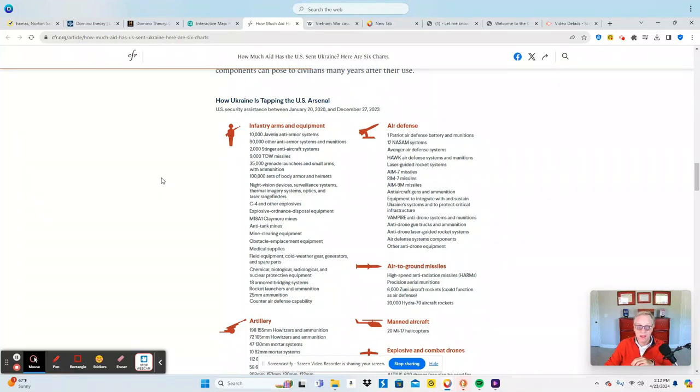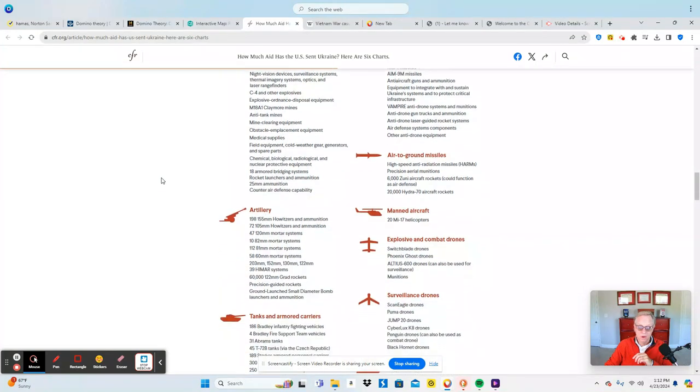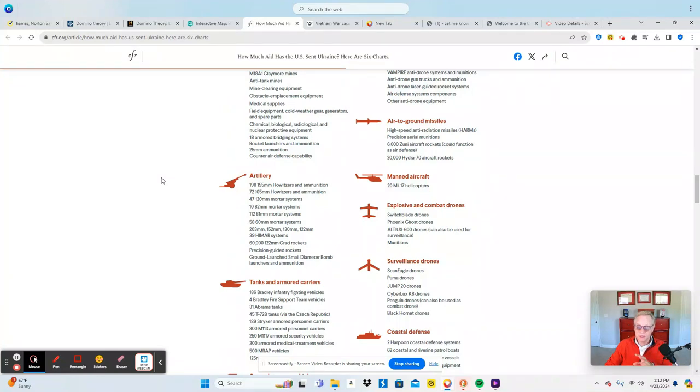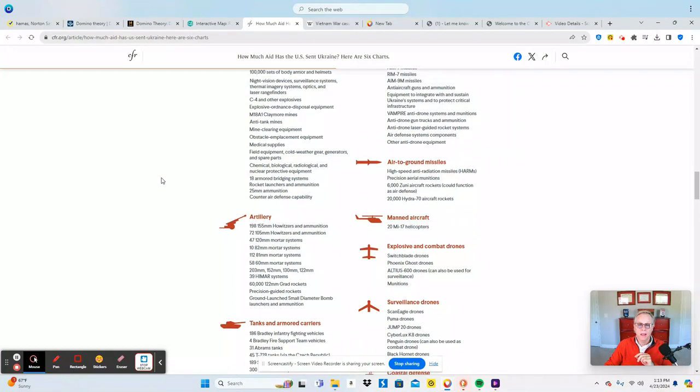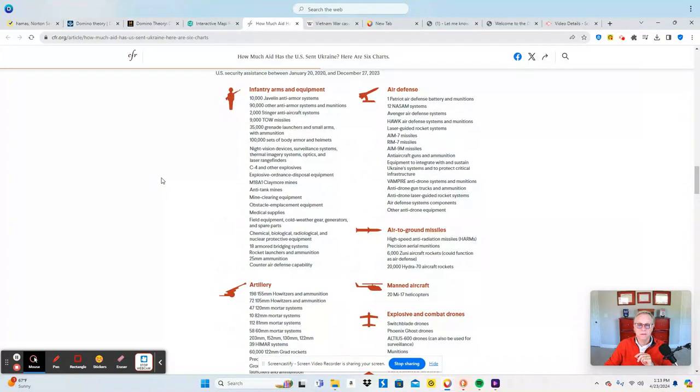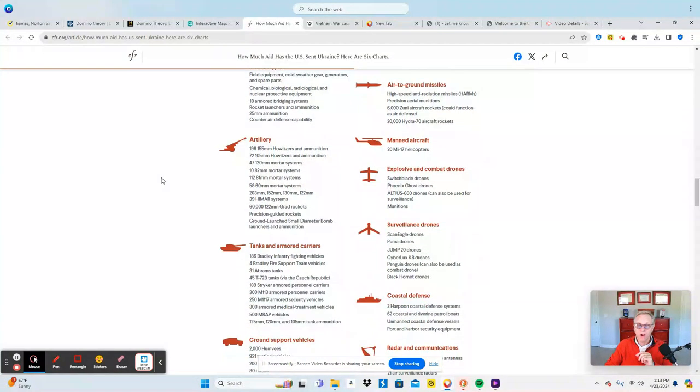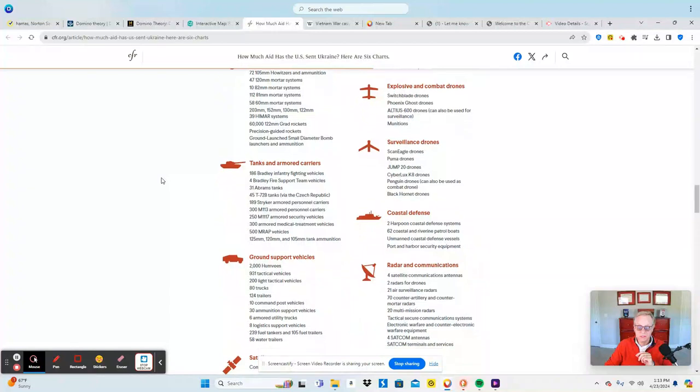And this is just, I mean, 10,000 Javelin anti-armor systems, 90,000 other anti-armor systems and munitions, 198 155-millimeter howitzers, 186 Bradley fighting vehicles, I mean 31 Abrams tanks. You can see this is a huge amount of munitions that we are pumping into that country to try and help them defend themselves and help them fight off the Russians.